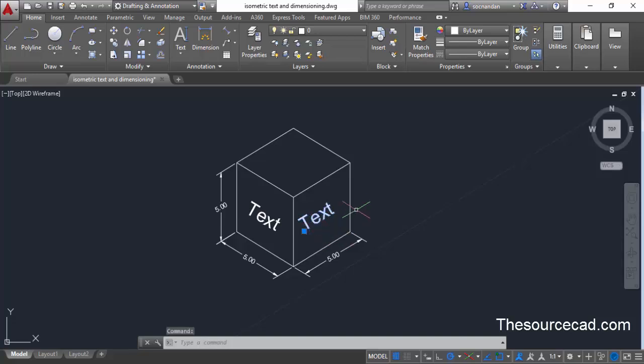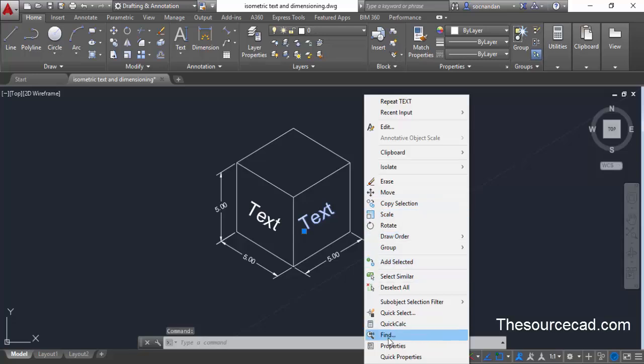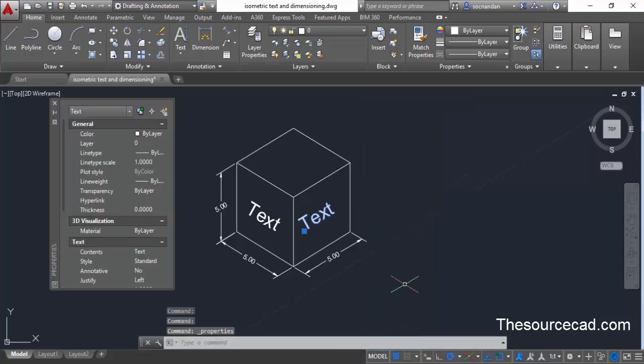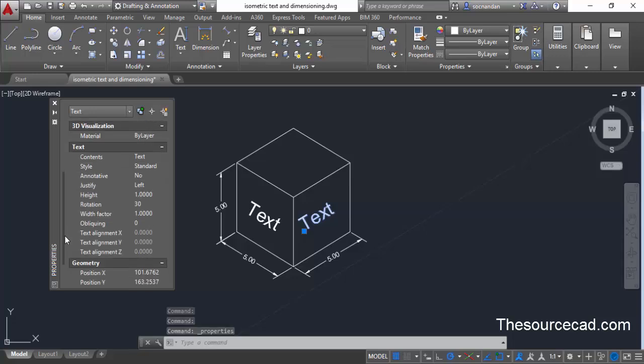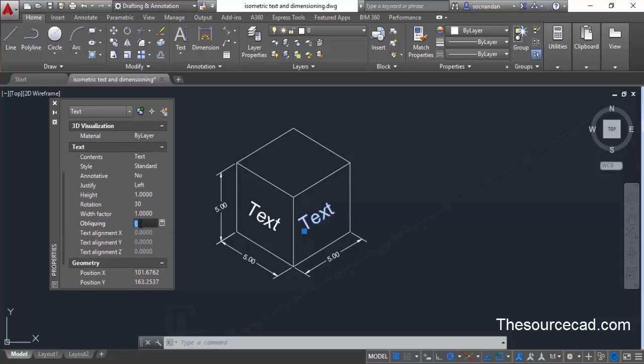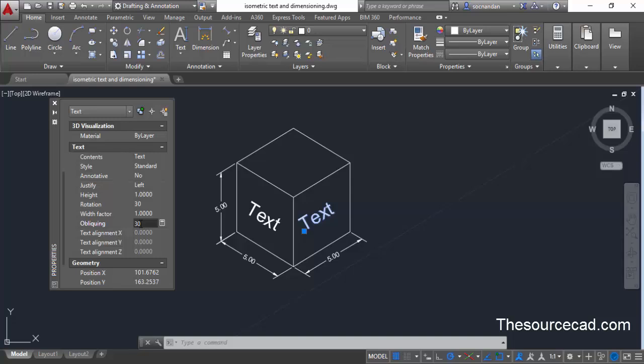To make the text properly aligned, select the text, right-click and go to Properties. In the Properties palette, change the oblique angle of the text. Click on the oblique angle field and change it to 30 degrees, because isometric text is generally inclined at an angle of 30 degrees. You may need to use 30 or minus 30 depending on the position of the text. Press the Tab key and you will see the result — the text is now properly aligned to the plane.